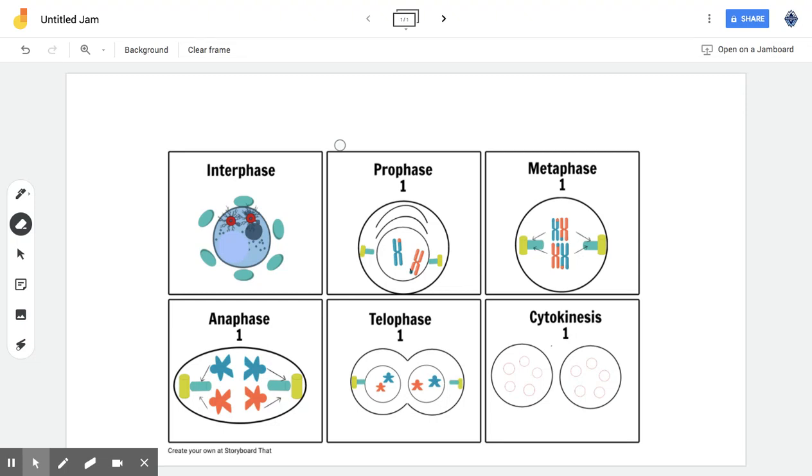Hello everyone, my name is Tristan and today I'm going to be explaining the process of mitosis and cell division. So here I have a little chart that shows all the phases of mitosis plus some other ones.